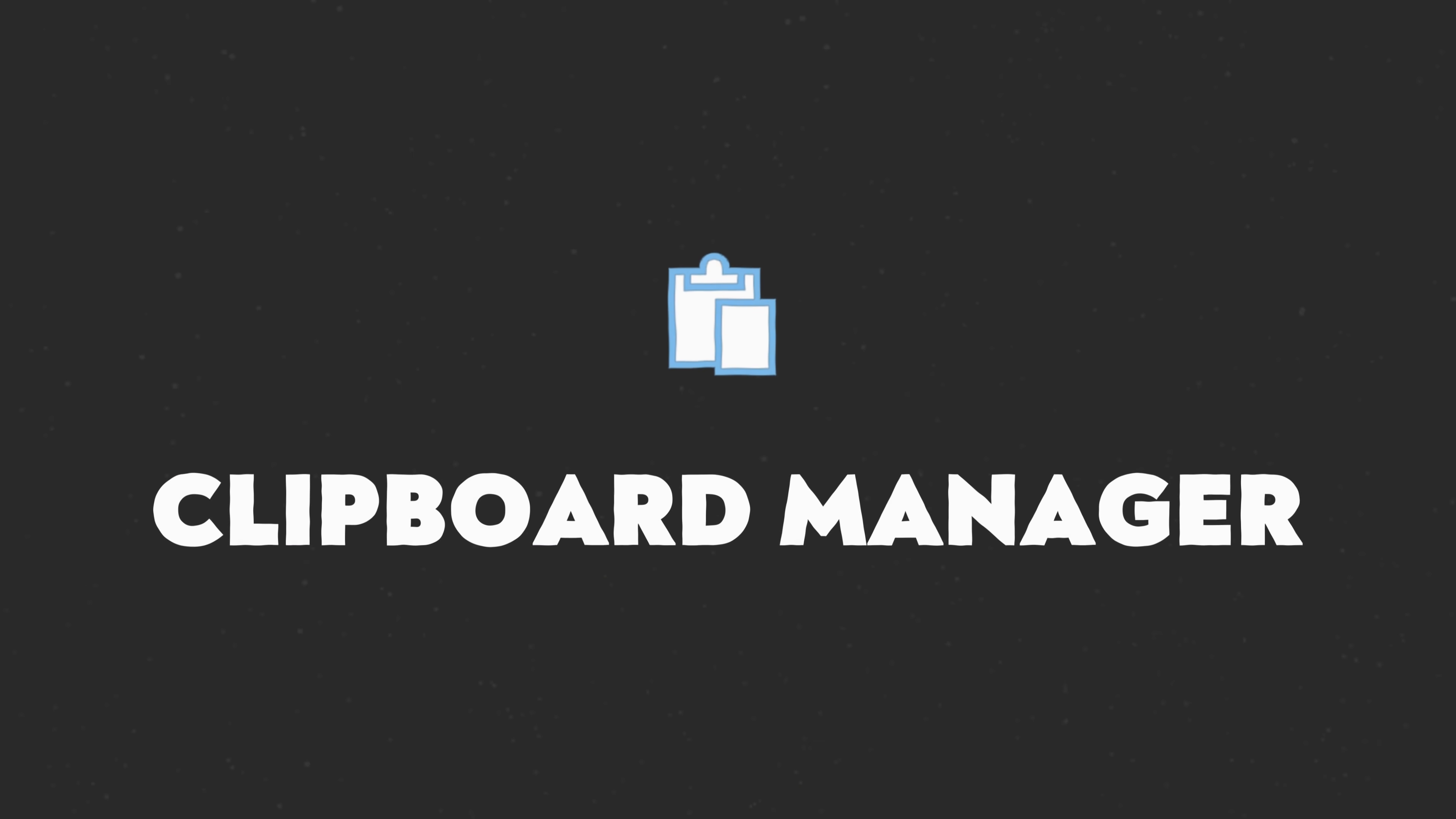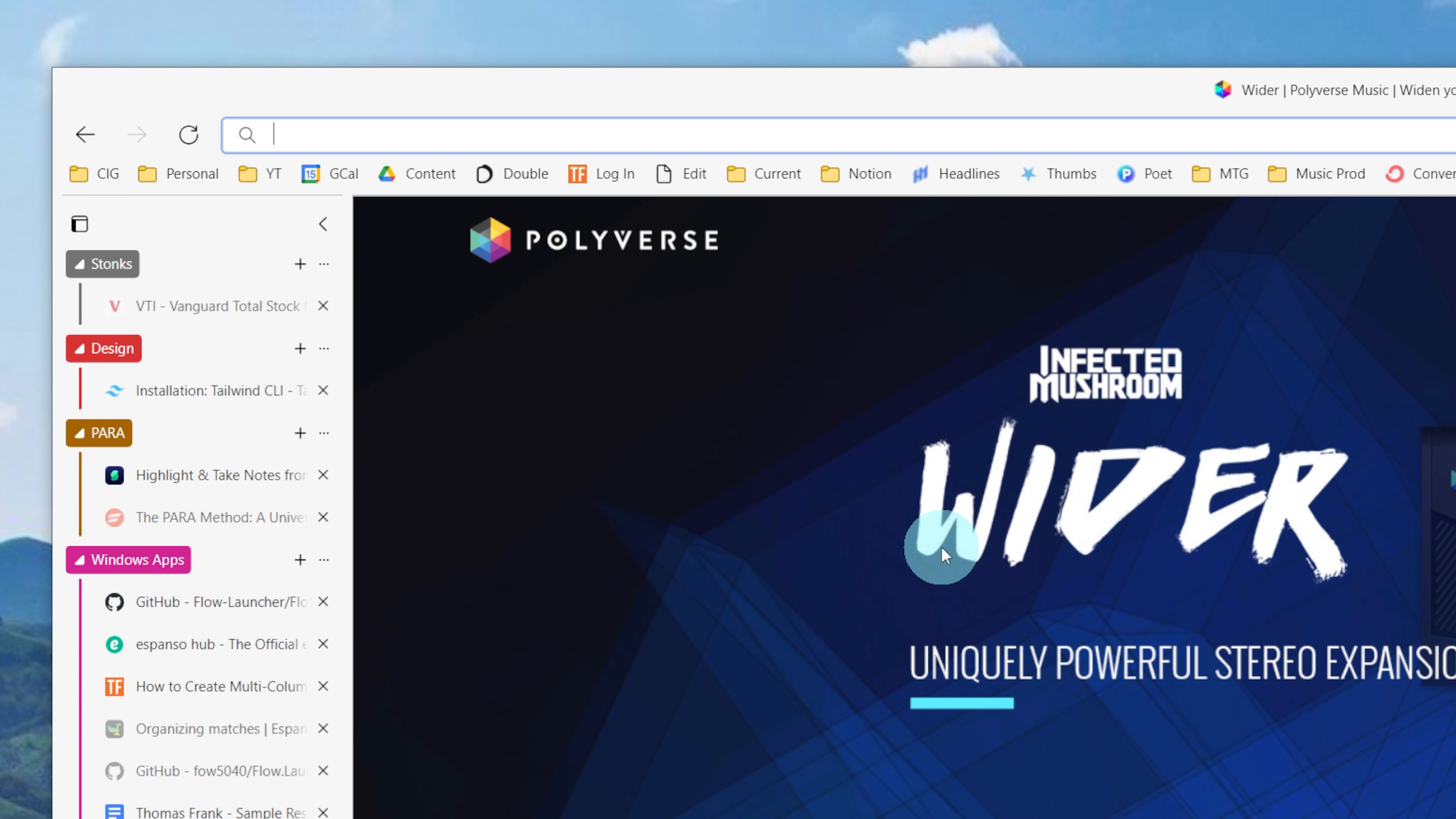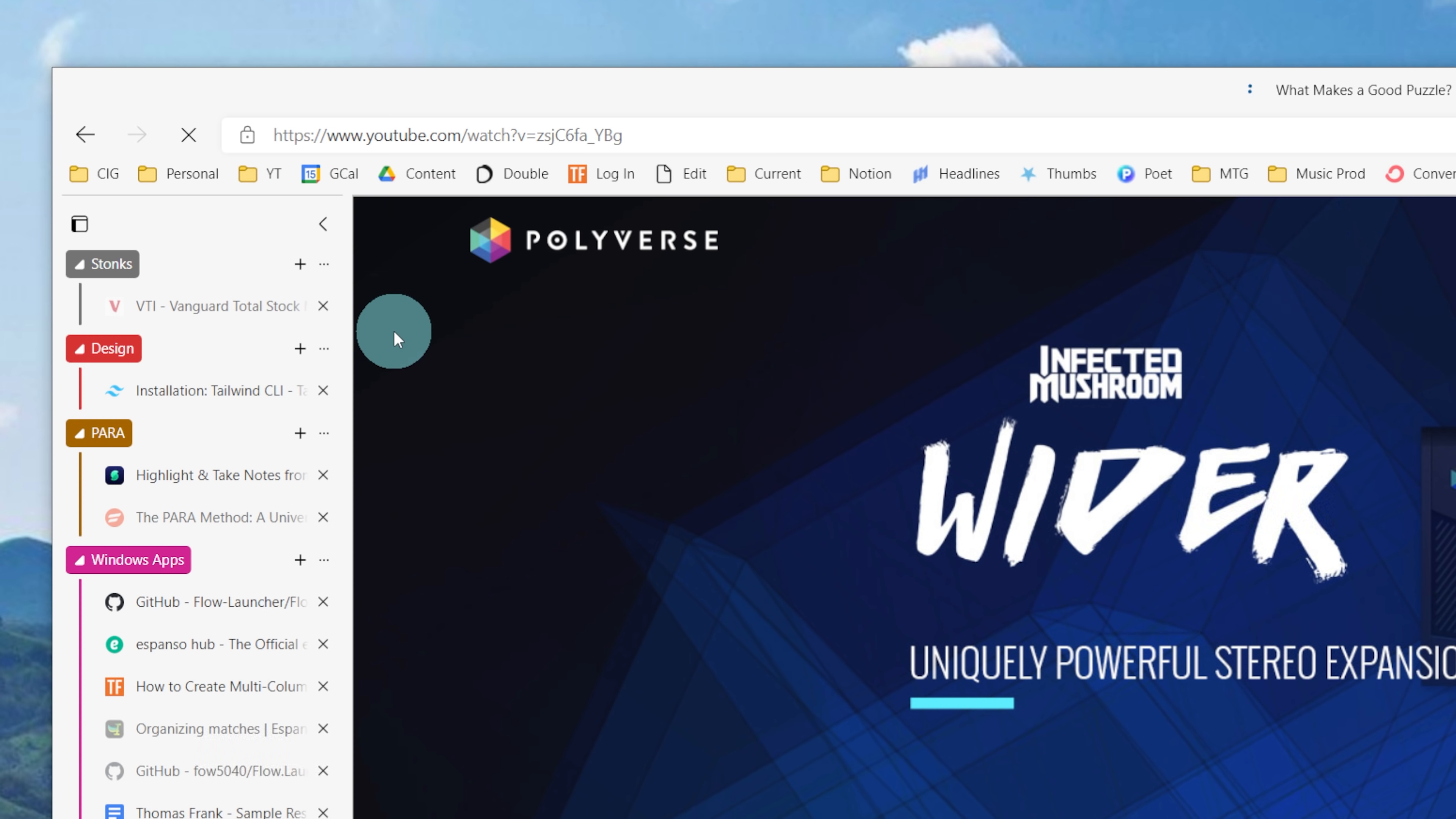App number five on our list is actually one that is built right into Windows and it's the Windows Clipboard Manager. So if you've ever used a clipboard before, if you've ever copied and pasted, you probably know that the clipboard is one of the most useful functions in any operating system. But by default, it has one major limitation. It only remembers the last thing you copied. It's a lot more useful if you have clipboard history turned on so you can see everything you've copied and you can go back and paste something old.